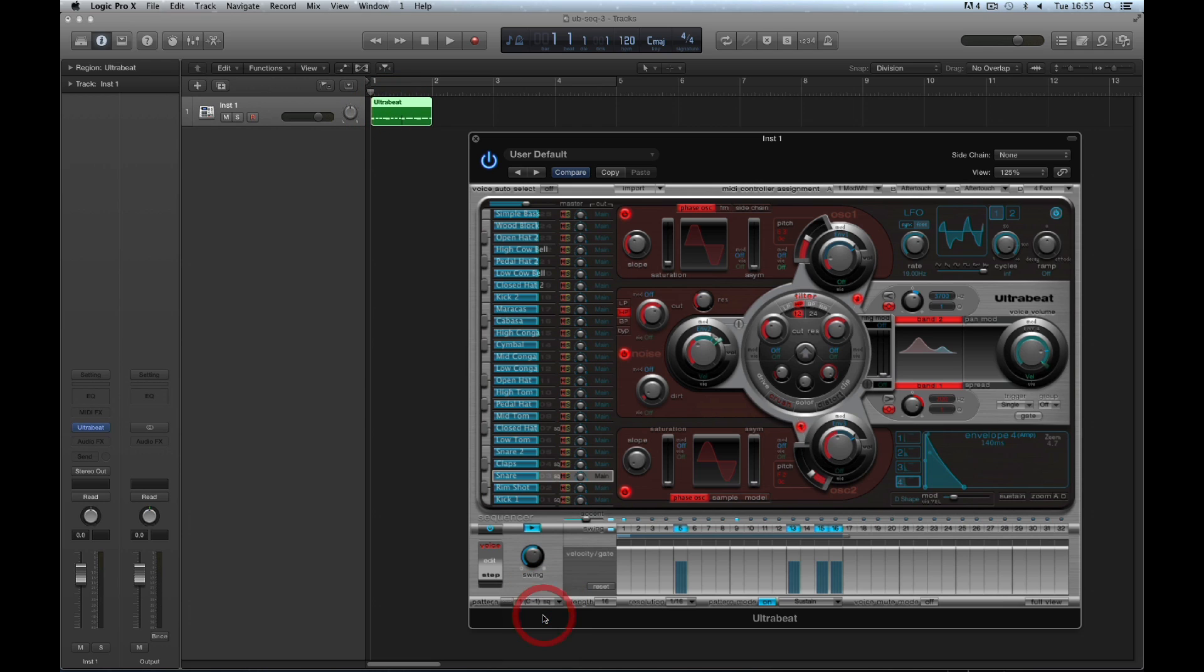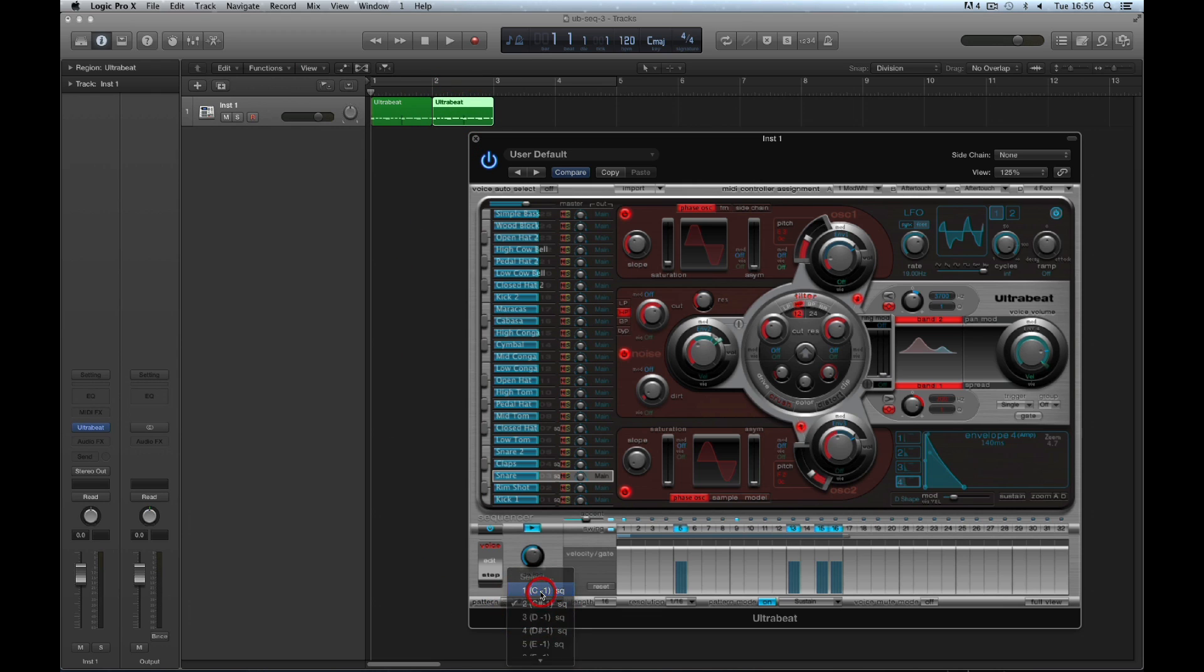Next, pattern number 2, the clap beat, drag and export. Then I'll choose pattern number 1 again, the basic beat, drag and export.